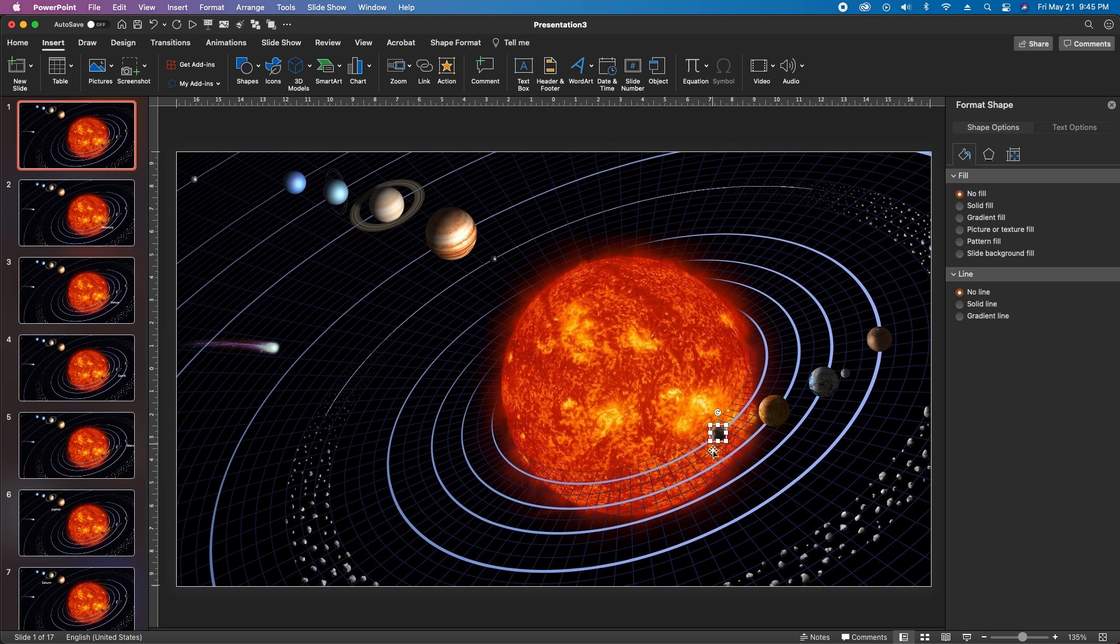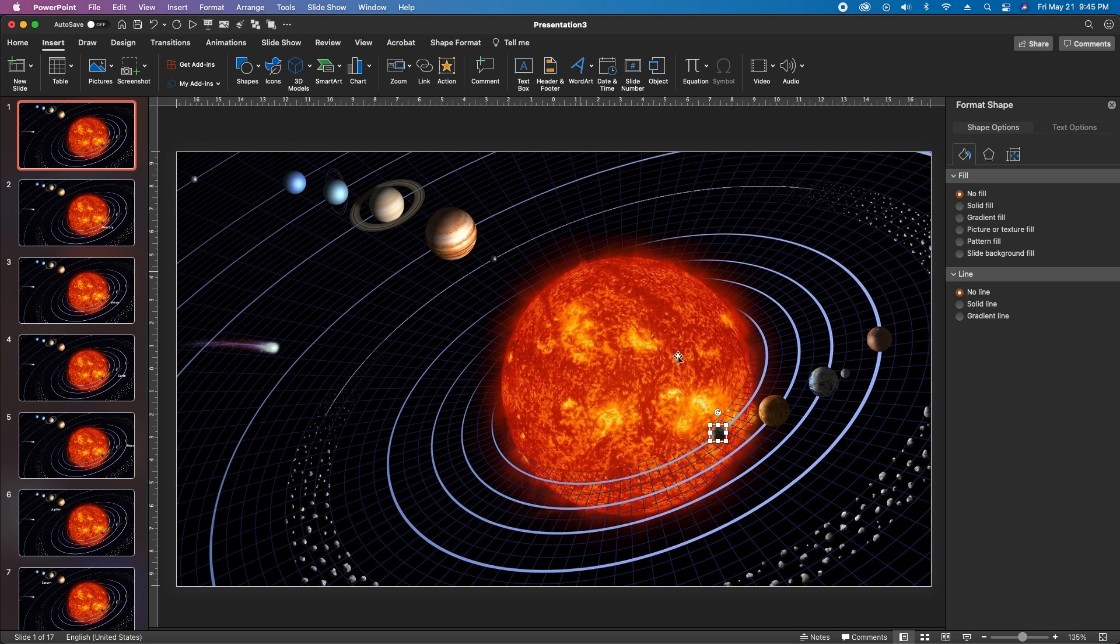Now repeat the process for each planet. You'll create an invisible circle, go to the Insert tab, insert an action, a mouse over, and link to the corresponding slide for each planet. Go ahead and do that now.